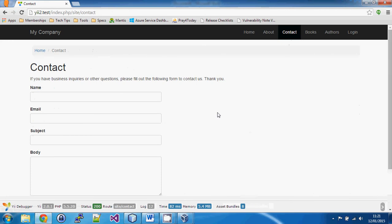If we look at the contact page, we have a form that uses data, but in this specific case the data is not related to a database table. It doesn't come from a database table and it doesn't get saved to one. All that happens is the data gets collected from the form, turned into an email and sent out, and then all the data is forgotten. So in MVC we are supposed to use a model for this, but what do we do if our model doesn't have a relationship to a database table?